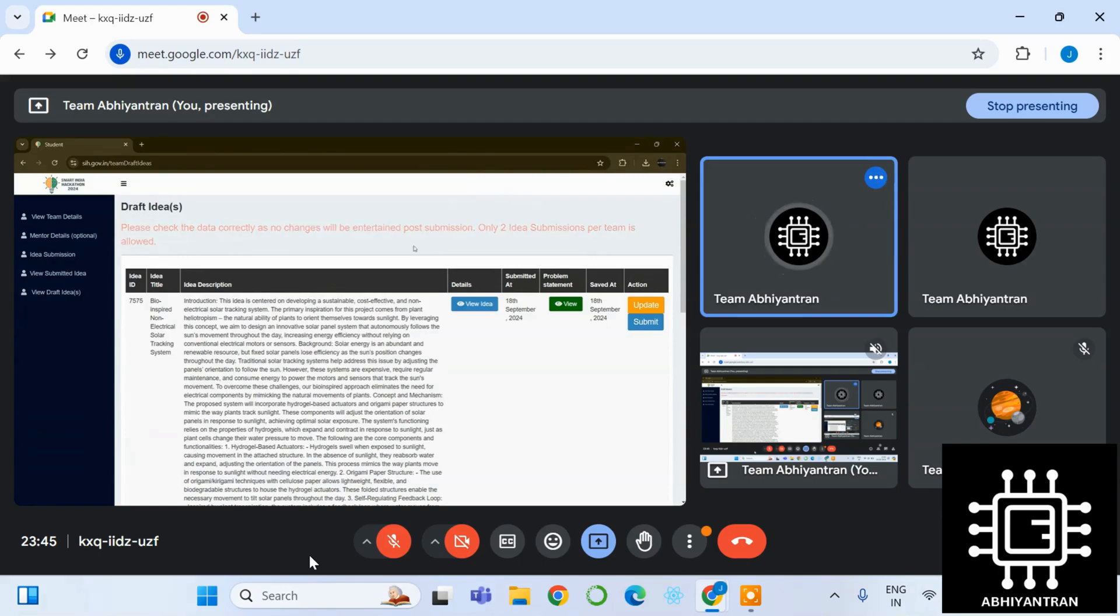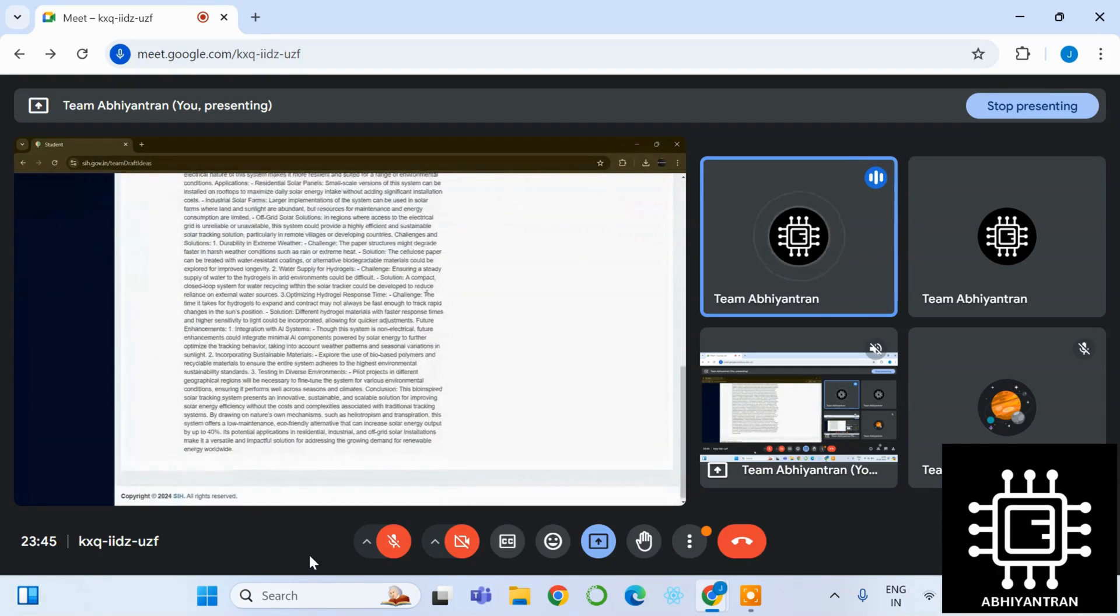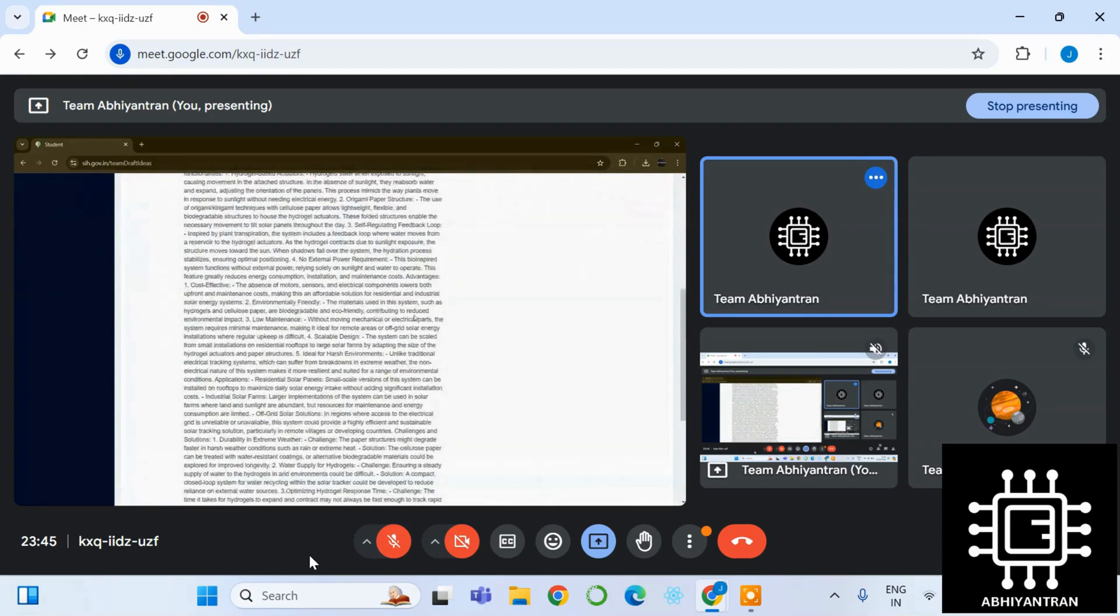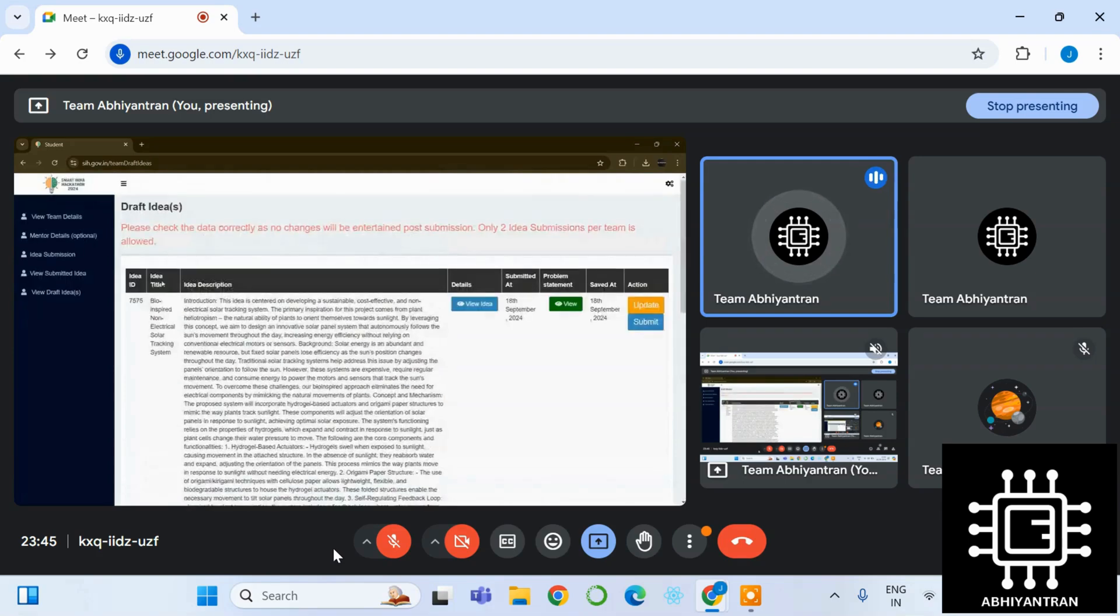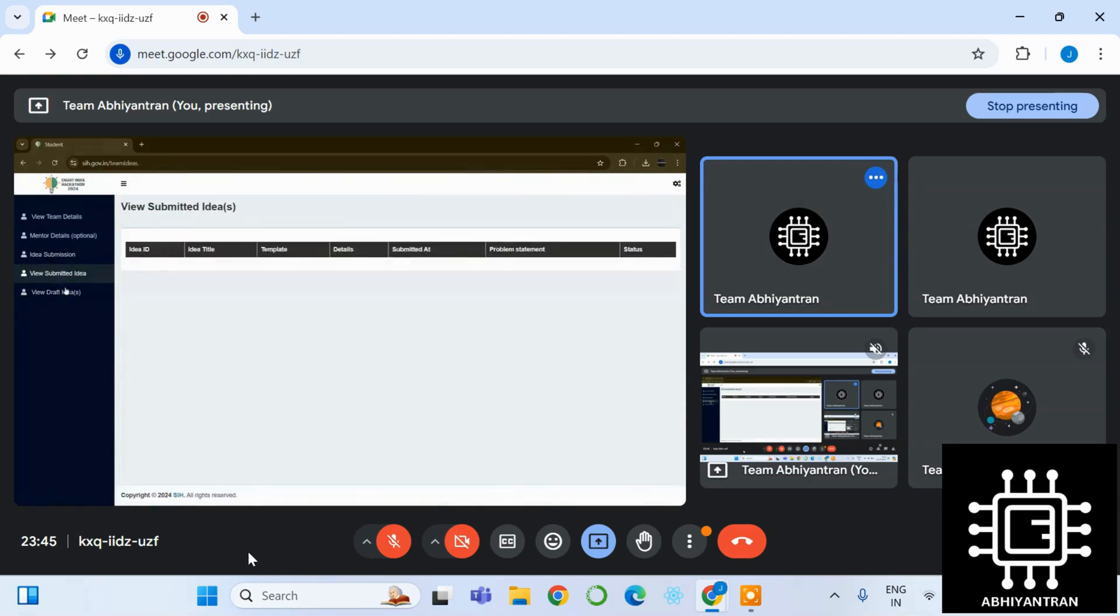This is currently the draft idea. You can see it in view draft. We will just navigate there. Here you will see whatever you have written, the idea description and all those things. As you can see, we have not submitted.